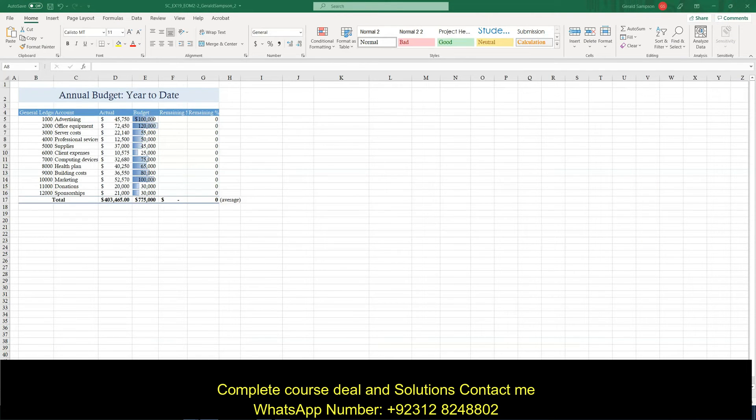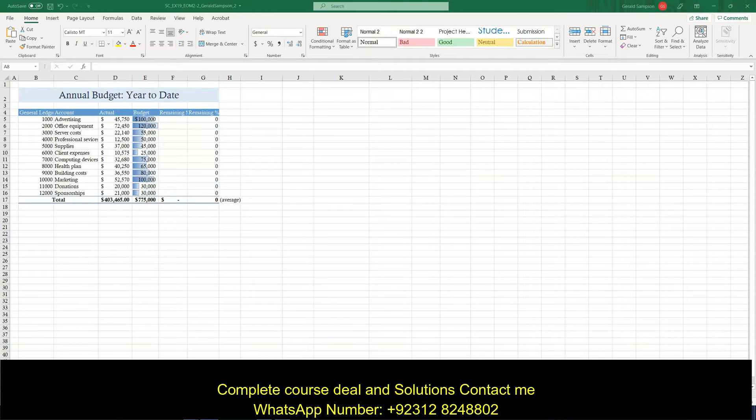So now in cell F5, insert a formula without using a function that subtracts the actual advertising amount. So D5 from the budget advertising.